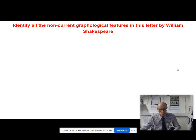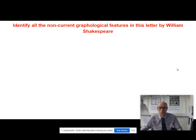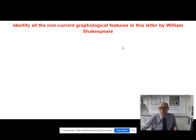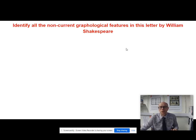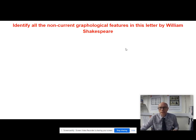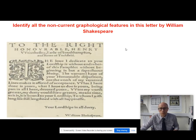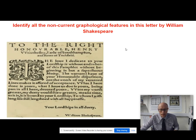If you have your AQA textbook, it's useful to have it open on page 205. We have a letter here from William Shakespeare — we're not interested so much in deconstructing the meaning of it. What we're really interested in is the graphological features that are going on — some non-current graphological features, not easy necessarily to read. So I shall read it aloud. This letter was written by Shakespeare in the 1590s.